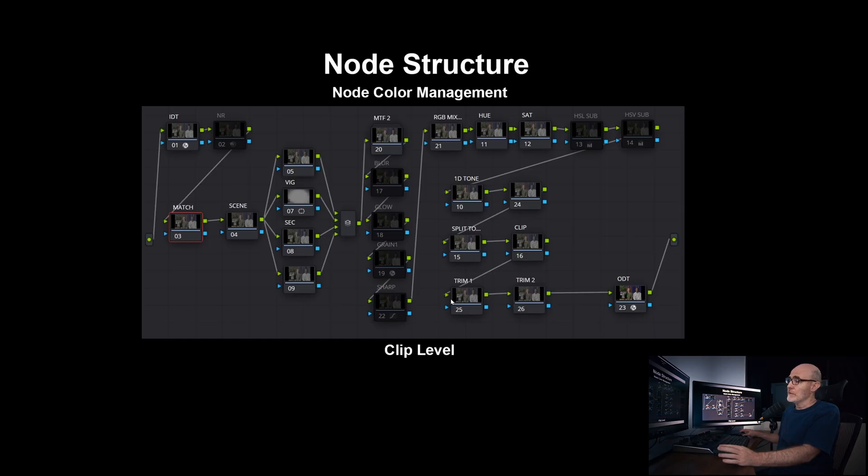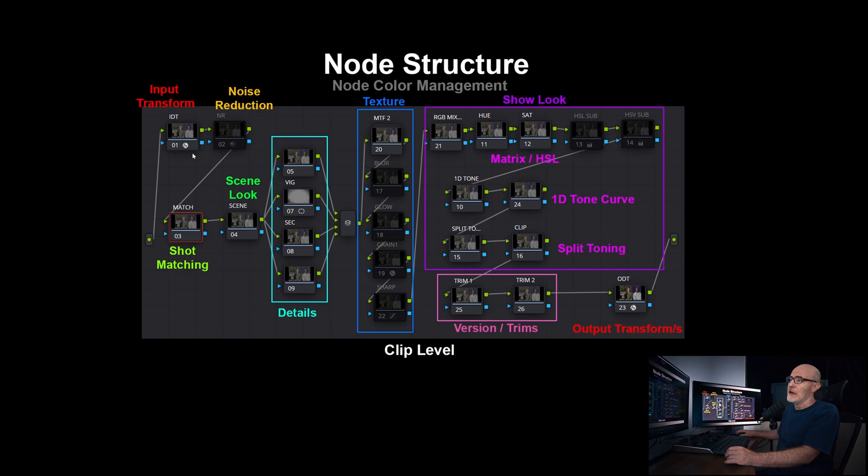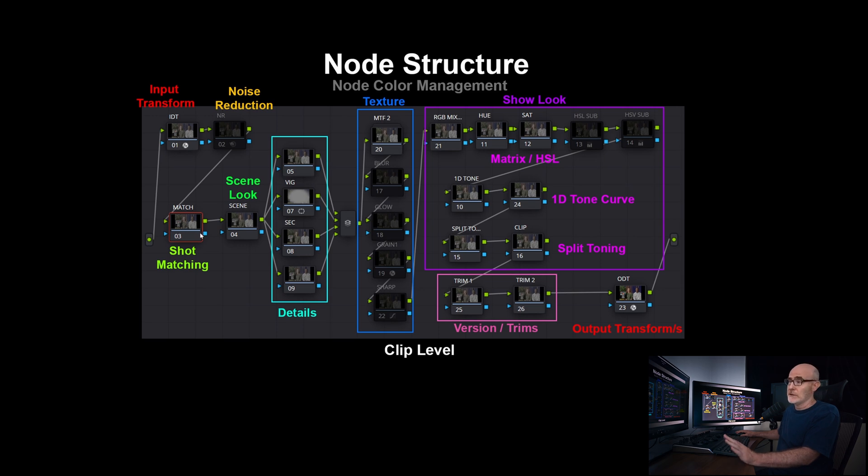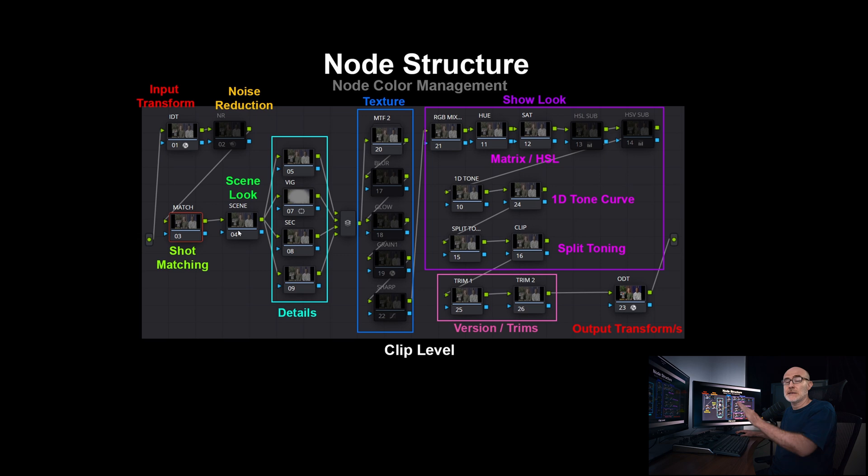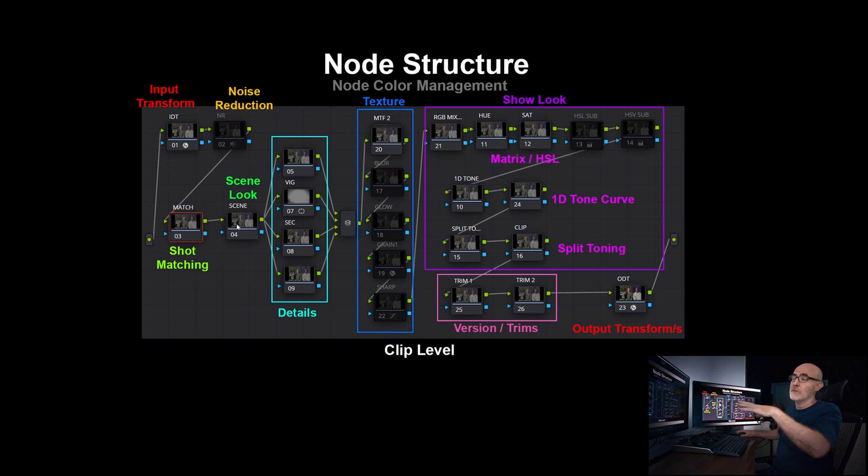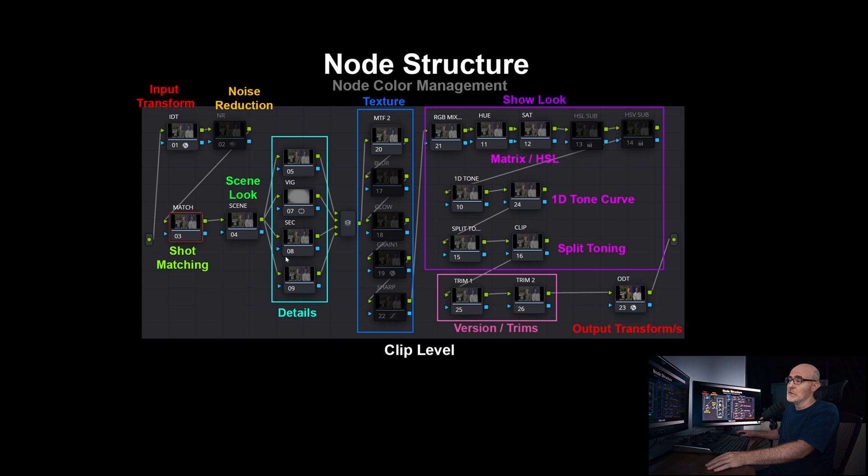So this is roughly the node structure that I work with. I have my input color management and then some noise reduction. Then I will do shot by shot matching. So that's every shot will have a little tweak if it needs it. And scene by scene, so the day scene, the night scene, at school, at home, might have its own tweak.